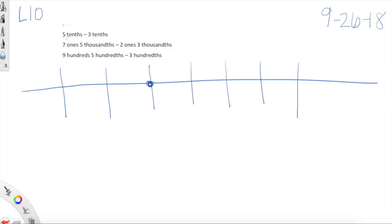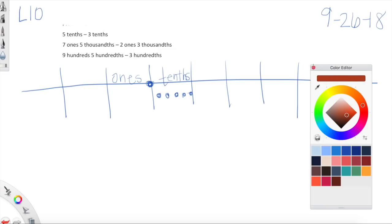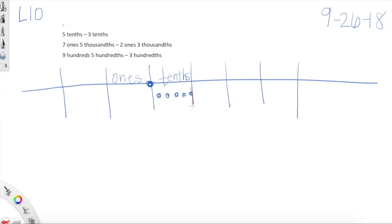Here we have five tenths and we're going to take away three tenths. I'm just going to label the place values — those are tenths, and these are ones. Let's model this: five tenths — one, two, three, four, five. We're starting with five tenths, now we're going to take away or cross out three tenths: one, two, three. We had five tenths, we took away three tenths — we're left with two tenths. What does two tenths look like in decimal form? Amazing — it looks just like that.